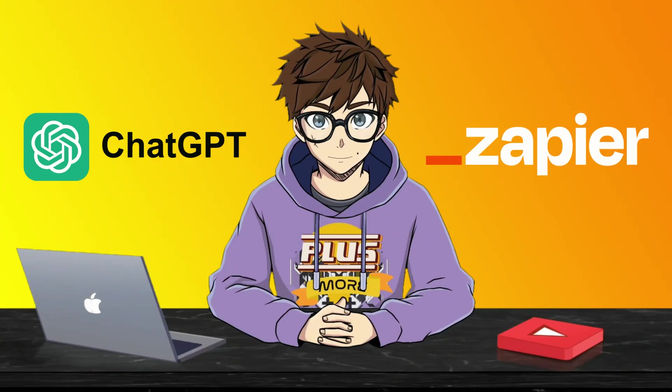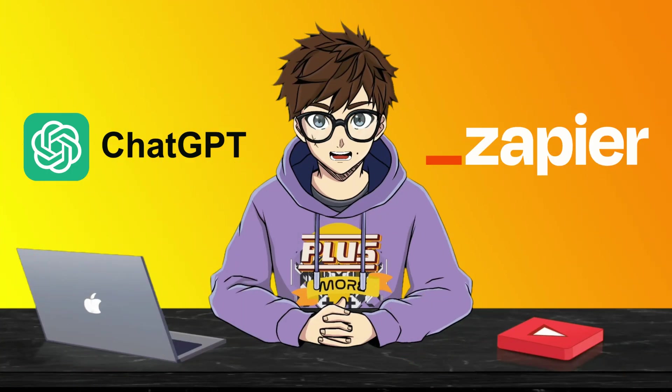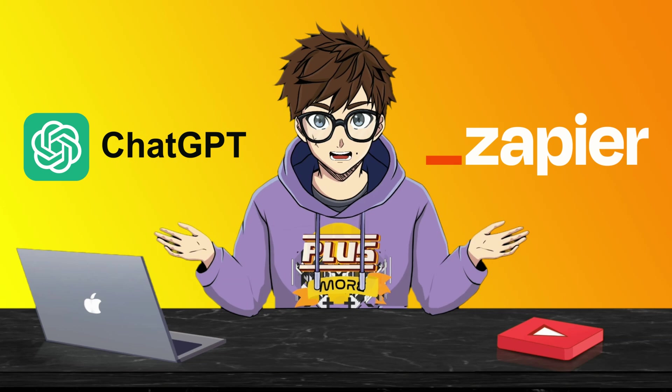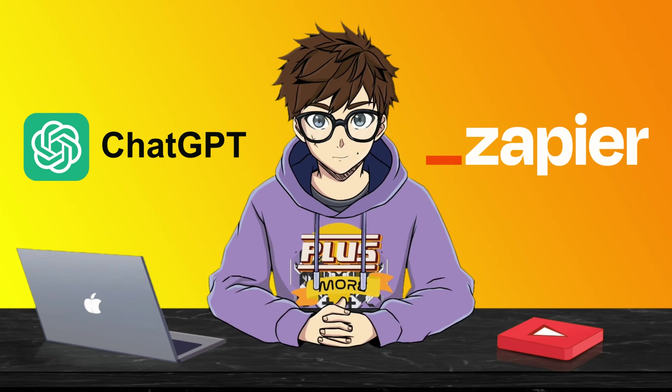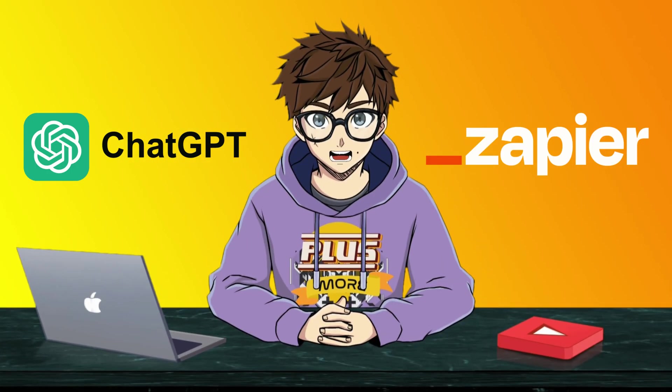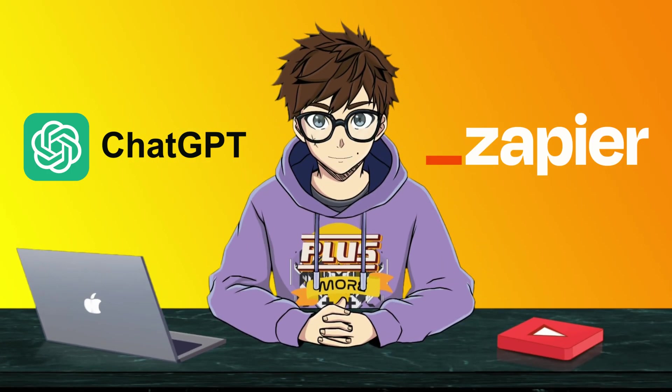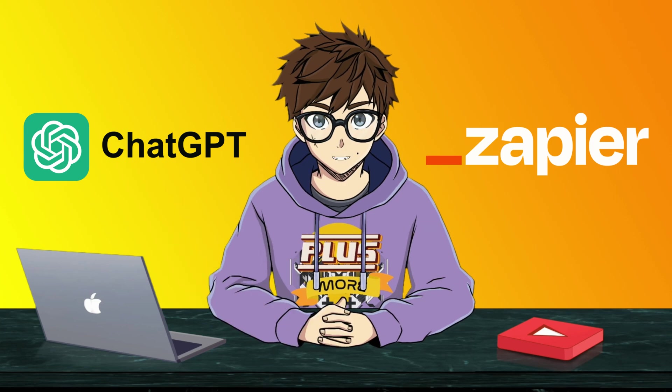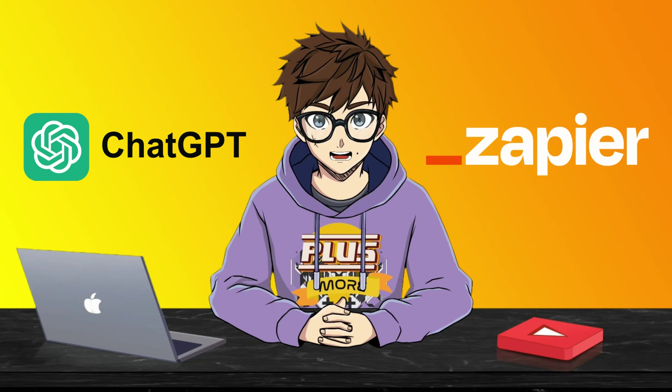There you go. That is exactly how you can set up ChatGPT and Zapier so that GPT can be your own personal assistant. What do you want to automate? What would you like to save time on by automating through GPT and Zapier? We'd love to hear your answers in the comments below.